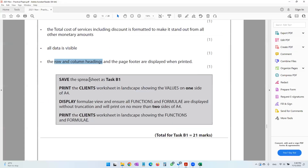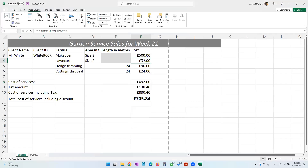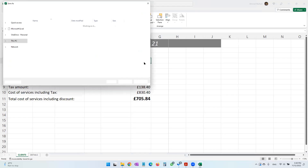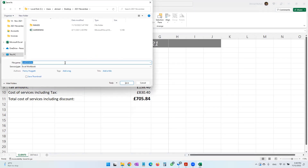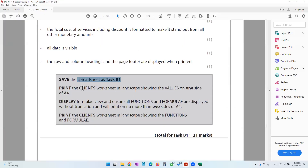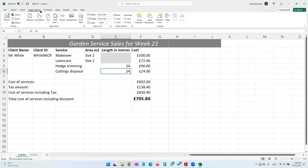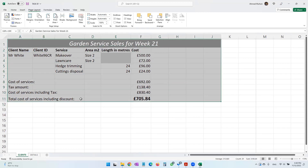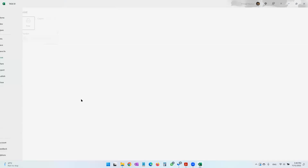Save the spreadsheet as Task B1. You can use the shortcut key F12 — on a laptop you may need Fn+F12. F12 is the shortcut for Save As. Save it as Task B1 and click OK. Then print the client's worksheet in landscape on one side of A4. Go to Page Layout, change orientation from Portrait to Landscape.